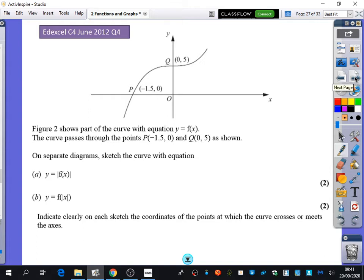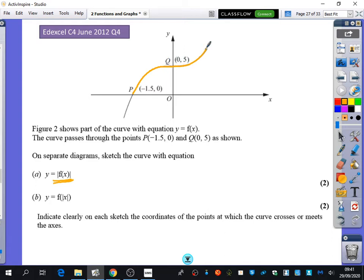Now I'm going to do a question together. We've been shown a curve — we don't know what it is, just that it's called f(x), and we're told some points it passes through. It says to sketch the curve with modulus of f(x). All of this positive section is good to keep. But the tail part going down here is going to flick upwards. I've taken anything in the negative section and pinged it up to the top. The graph meets the axes at exactly the same points, so nothing additional needs to be labelled.